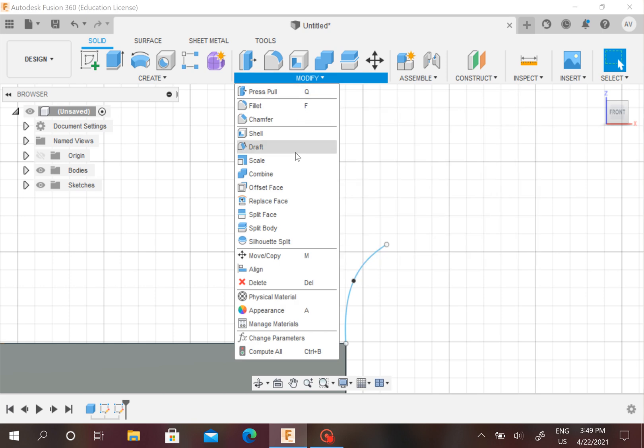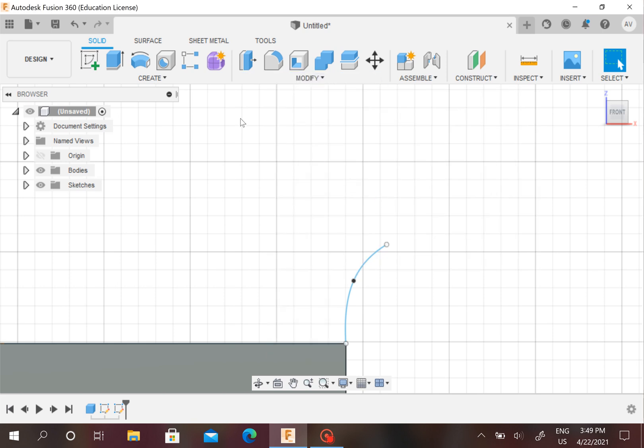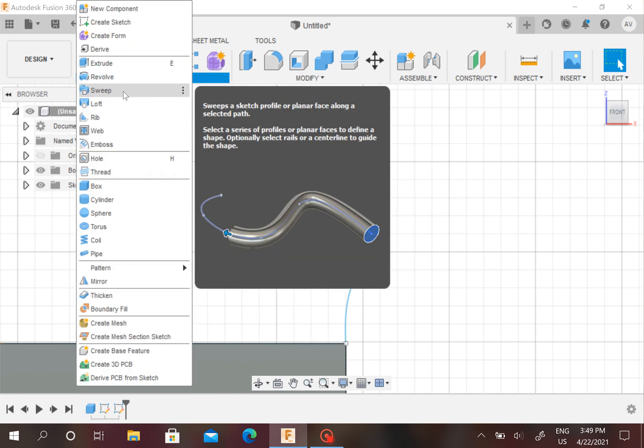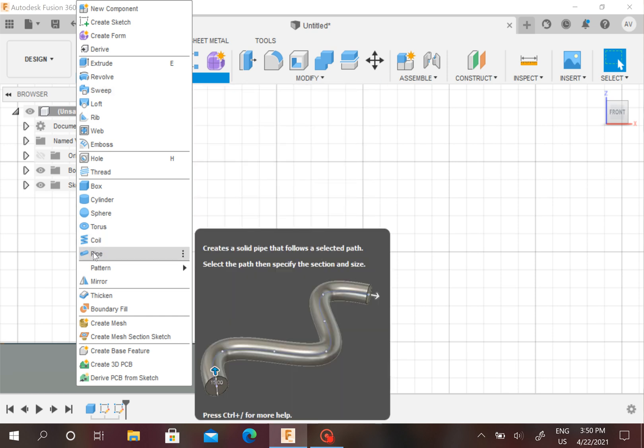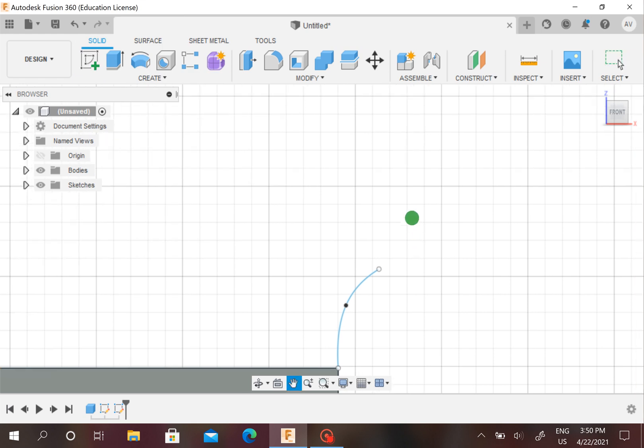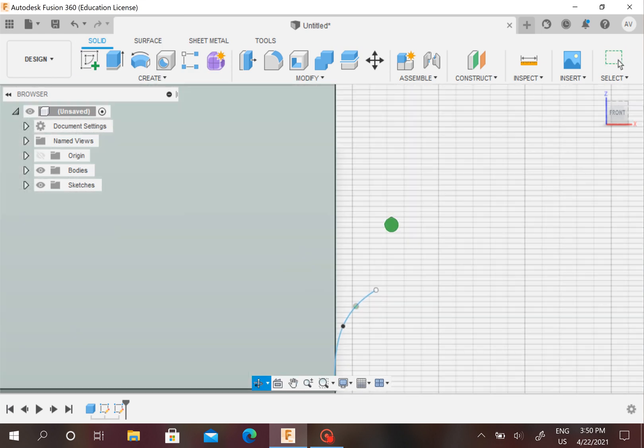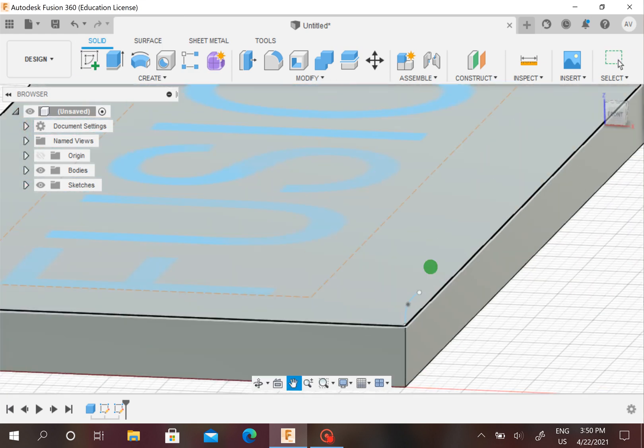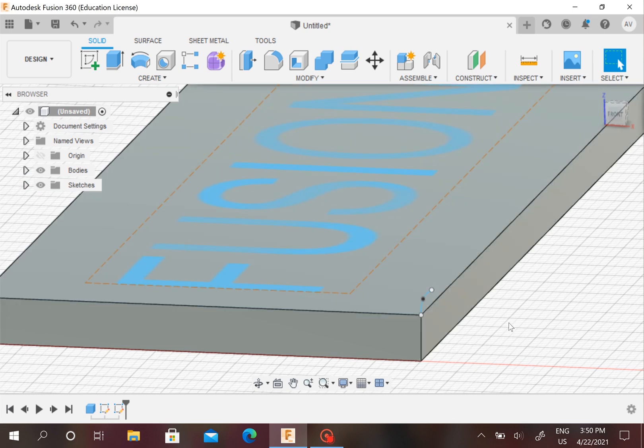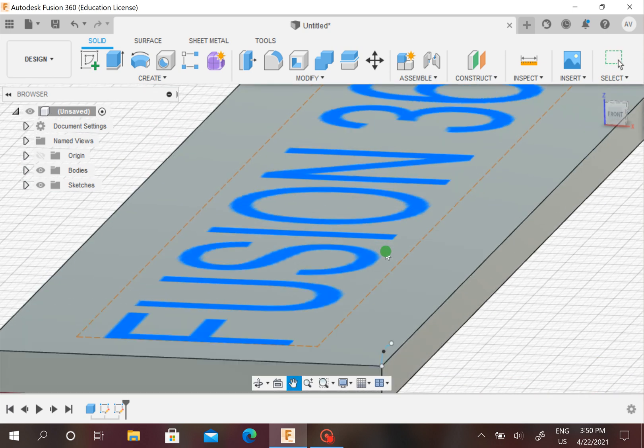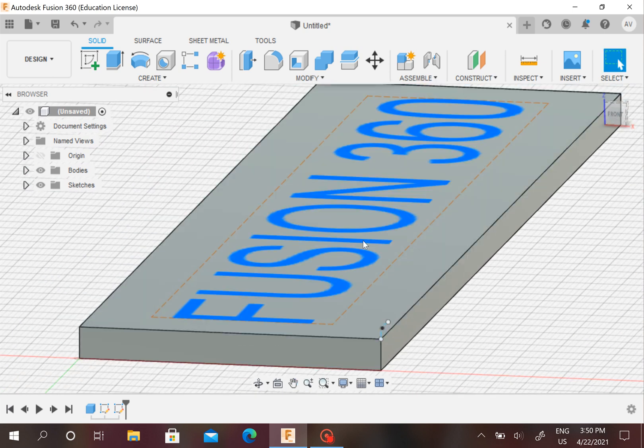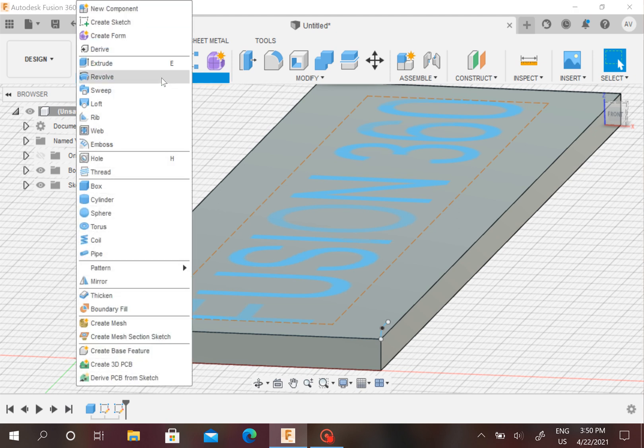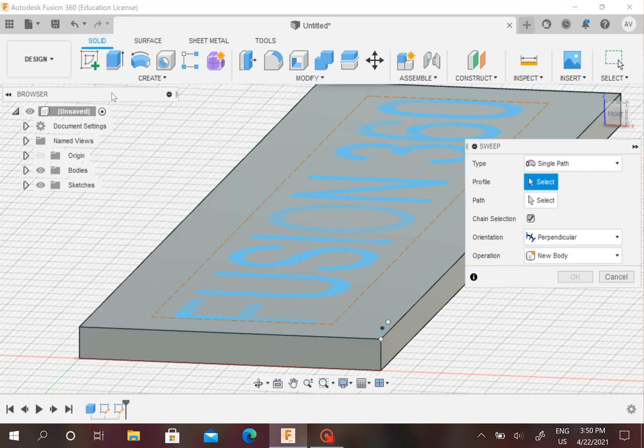Now I have this arc. We're going to be using a new tool called Sweep. It sweeps a sketch profile or planar face along a selected path. If you saw my pipe video, then you'll know that it's a bit like a pipe, and that's exactly what we're planning to do. You realize that this curve is not as big, but don't worry—that'll be fine.